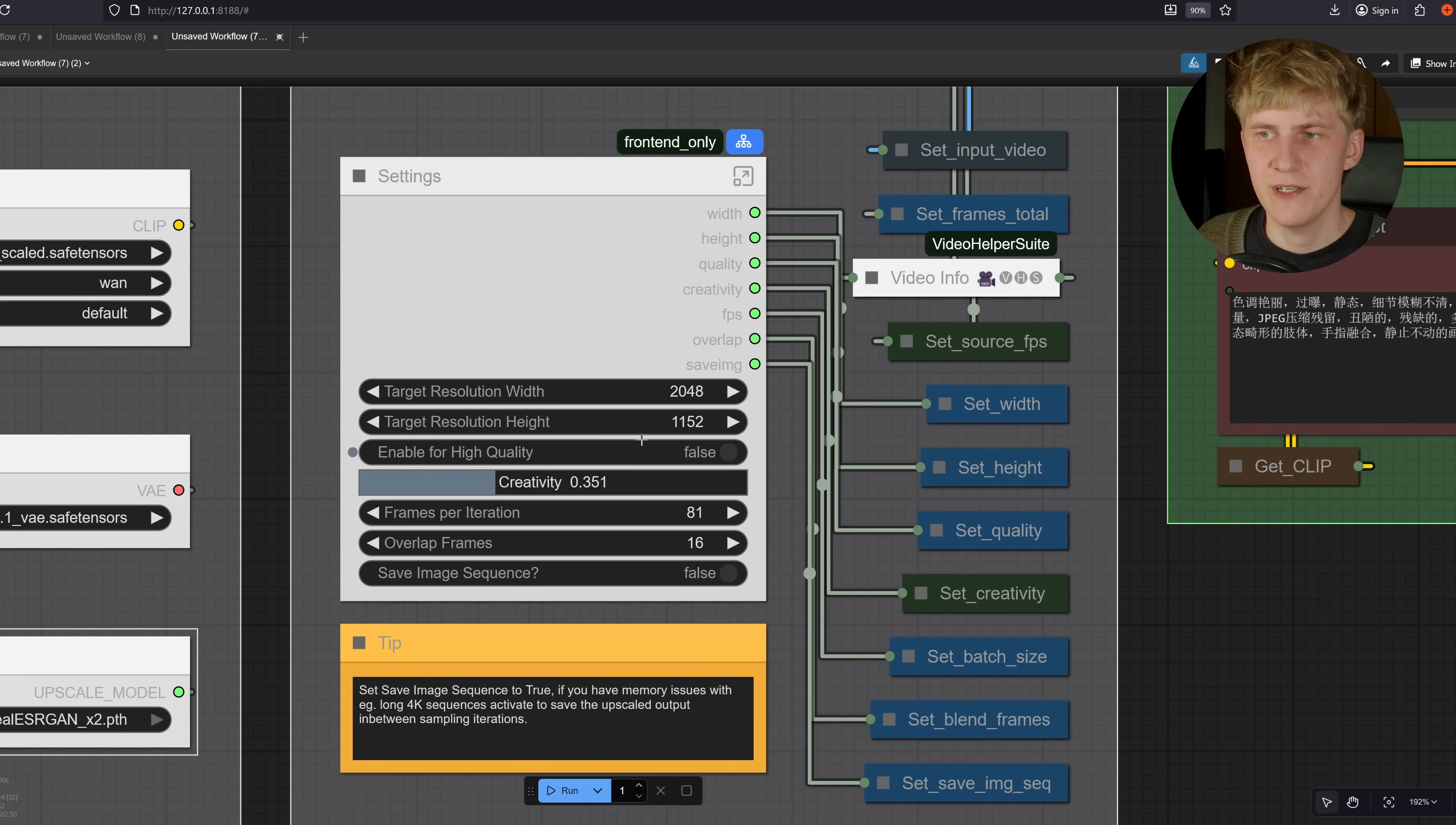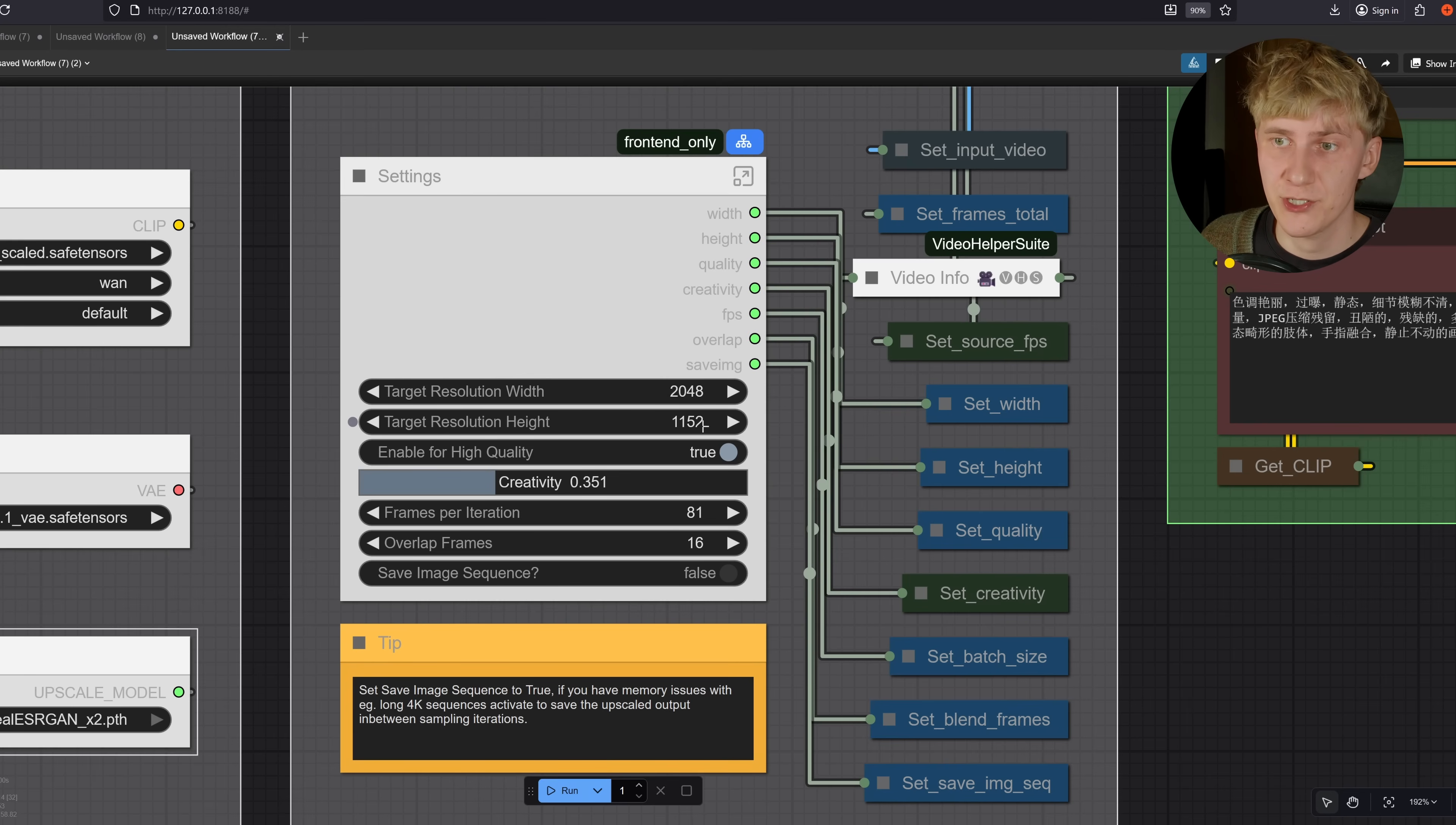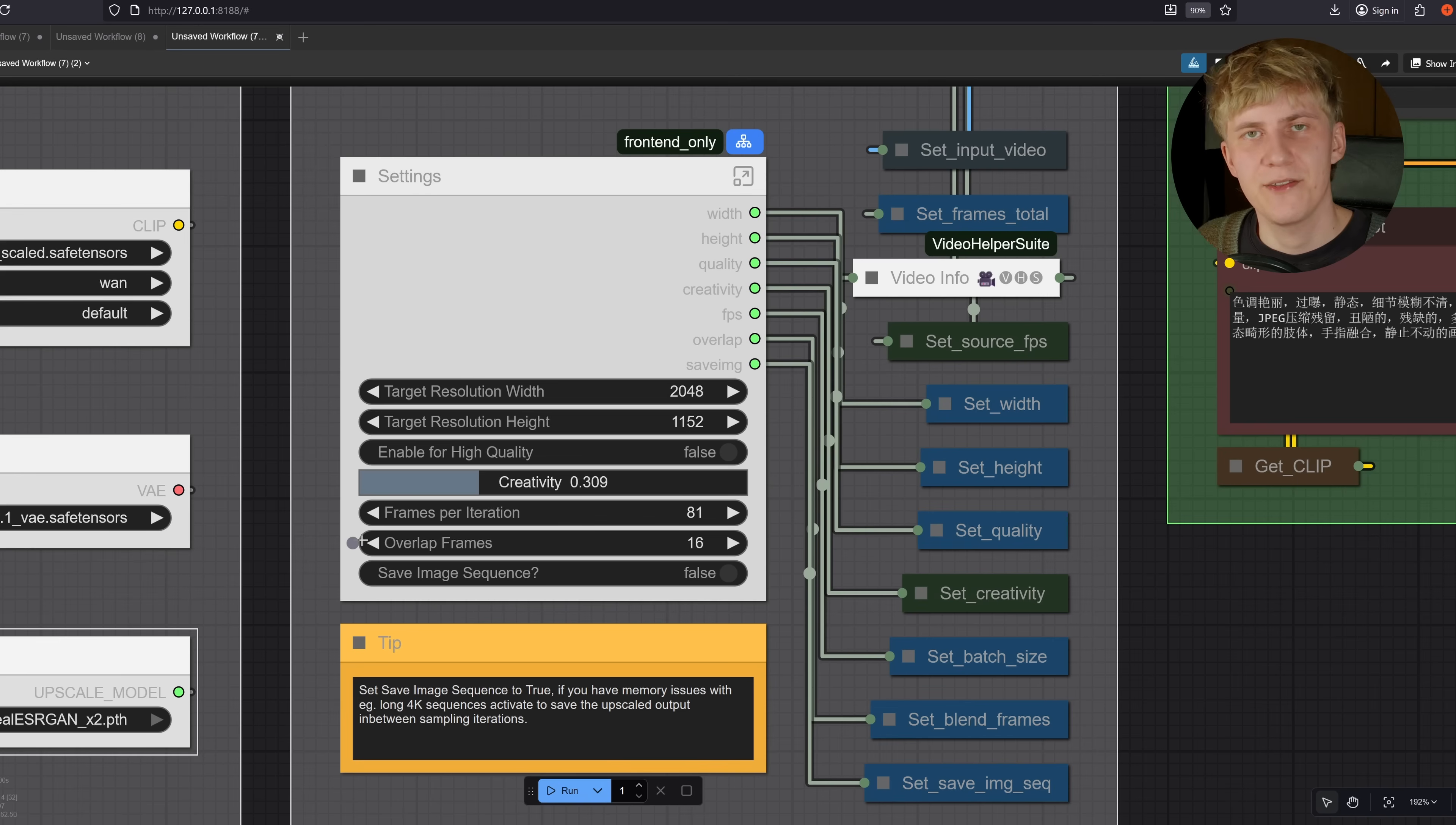And then you can choose if you want to enable this here for higher quality. I would say this adds about like maybe 30% of quality, but the problem is it takes like nearly twice as long. So I usually do this for smaller upscaling sizes like this one right here, 2k or HD. But when I go to 4k, it really is not worth the time. So I usually switch that off for 4k video. So here we have this creativity slider, which just tells the workflow how much it can change in the image. And I usually start pretty low, something like this right here.